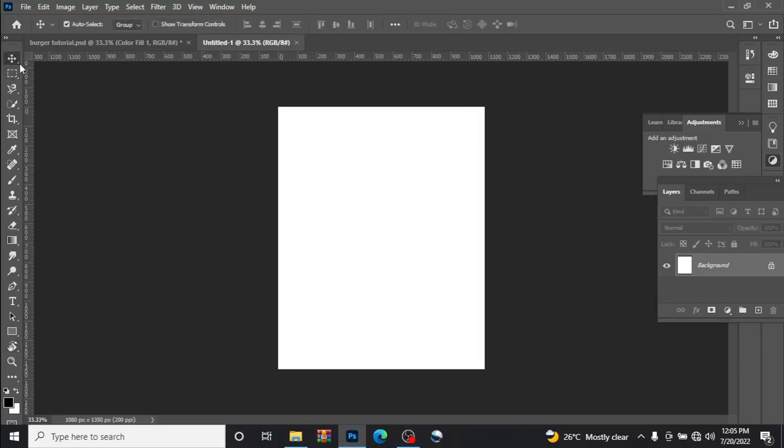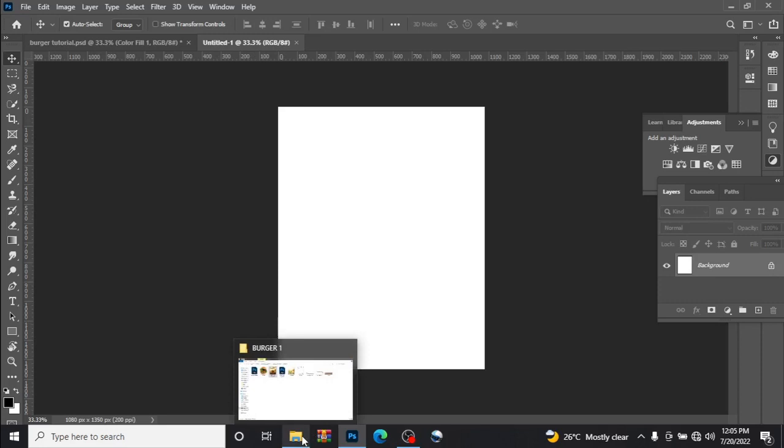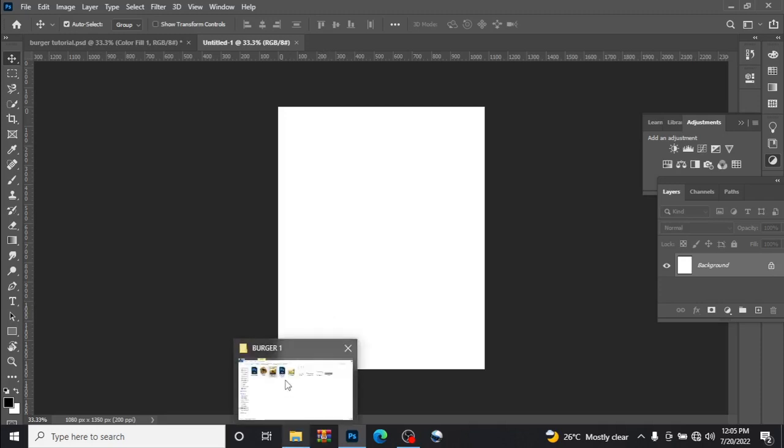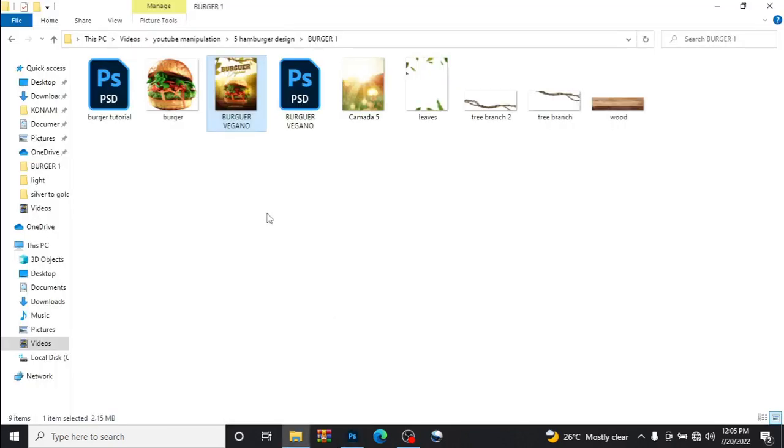Hello guys, welcome back to my channel, this is Shades of Muddy. In this video I'll be teaching you how to make a burger flyer using Photoshop. We'll be using 1280 by 1350 as the size.